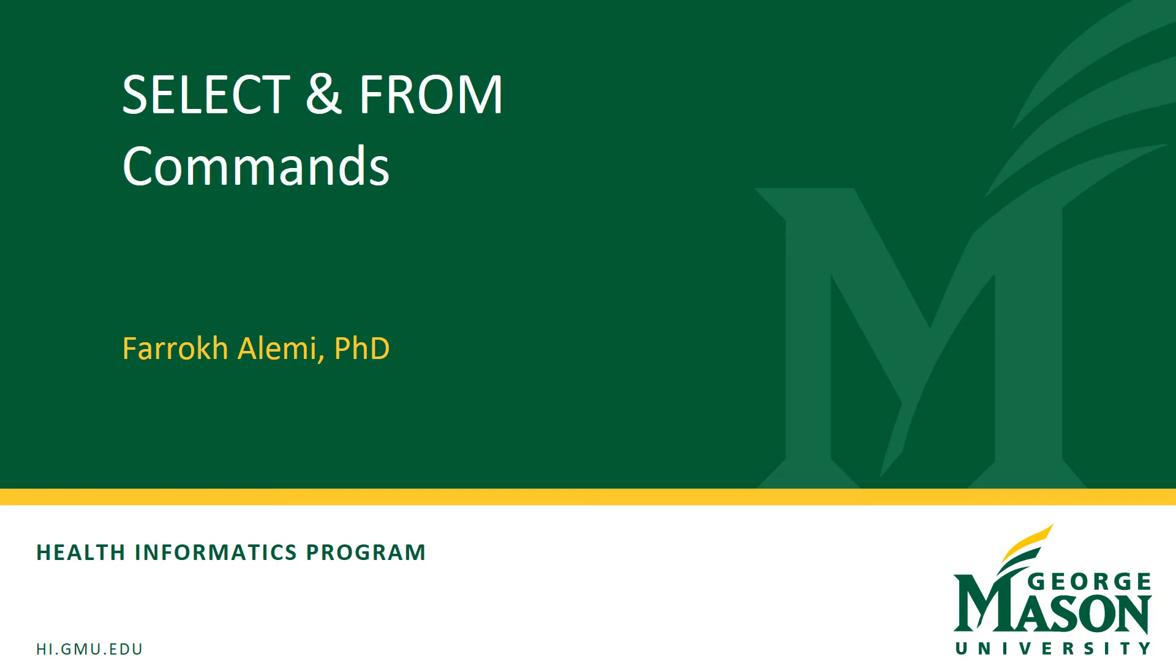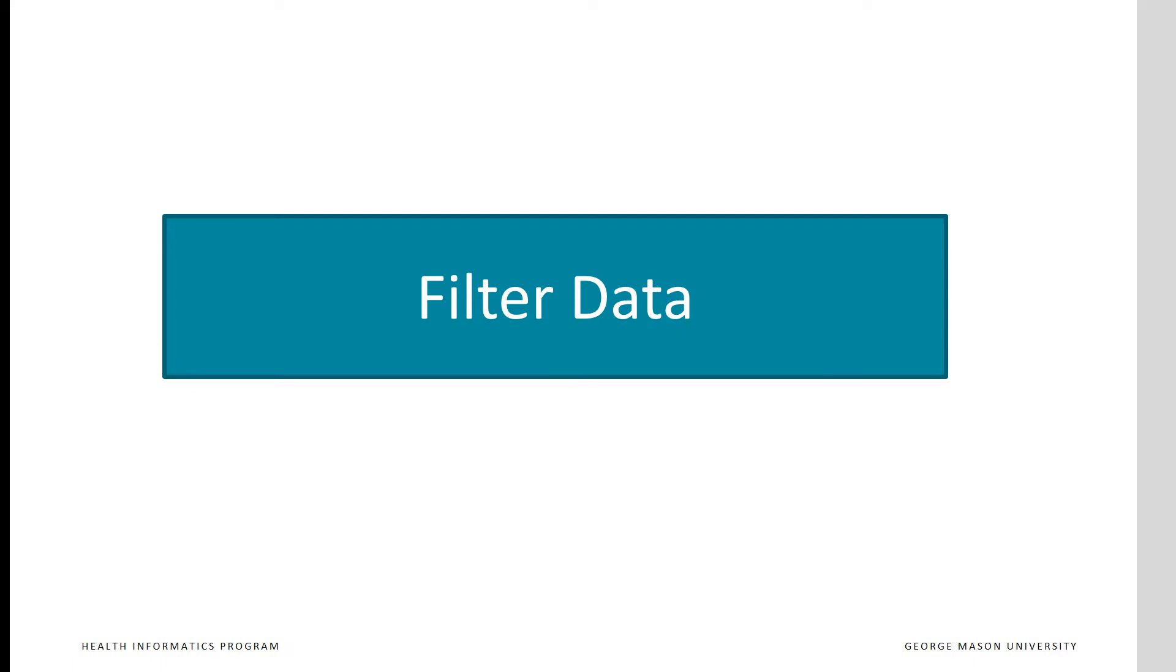This set of slides were organized by Professor Alemi and describe how to filter columns in SQL by using the SELECT command. The SELECT command is the most common command in SQL. It is almost always used in data manipulation codes. Its purpose is to filter data.